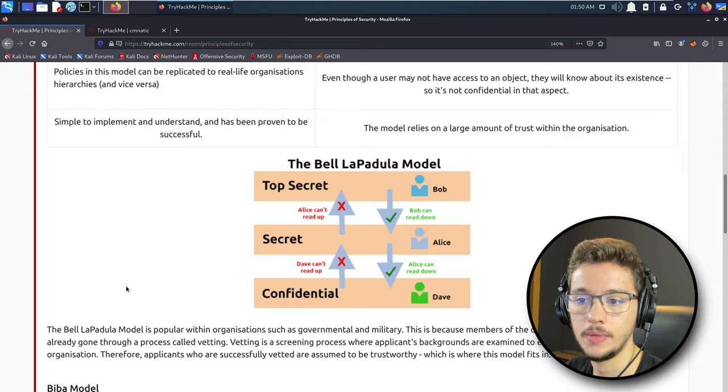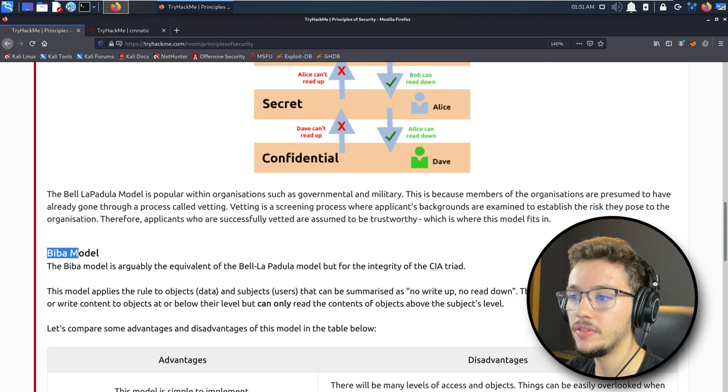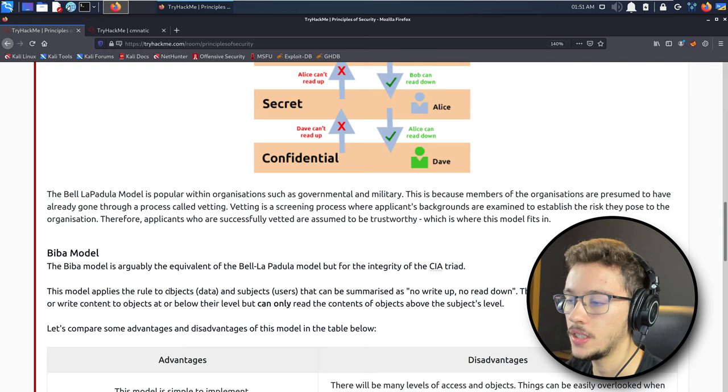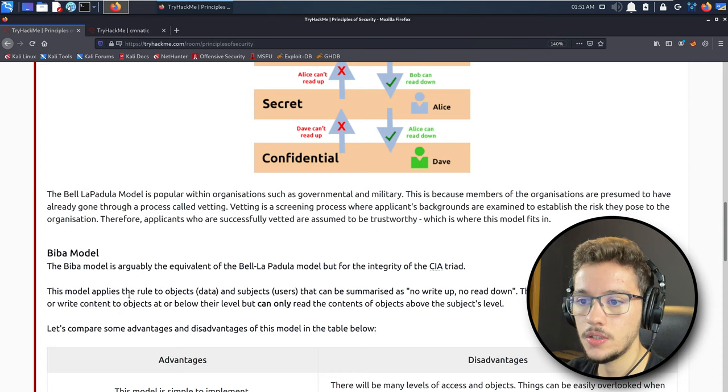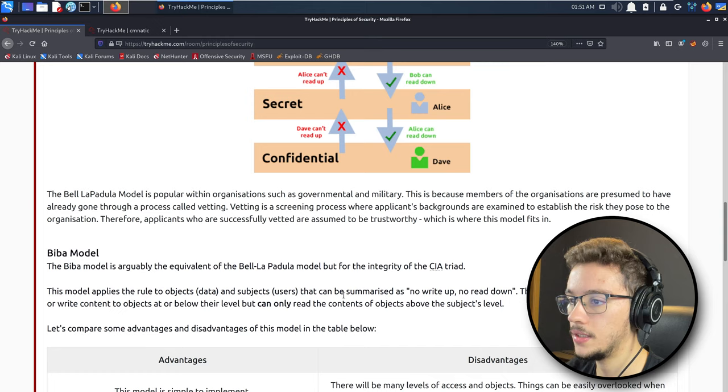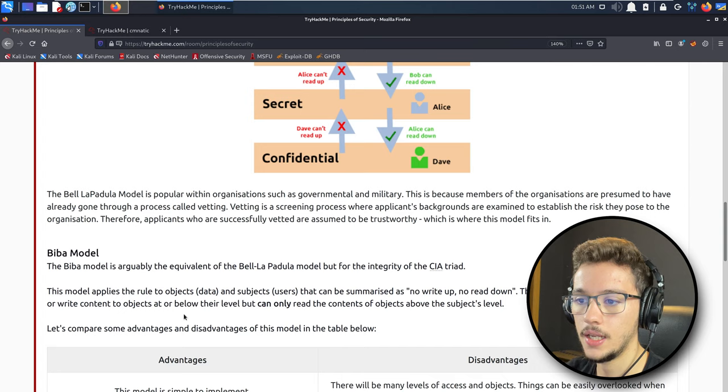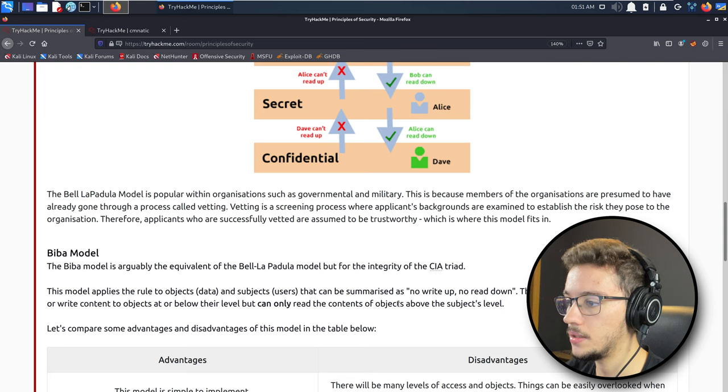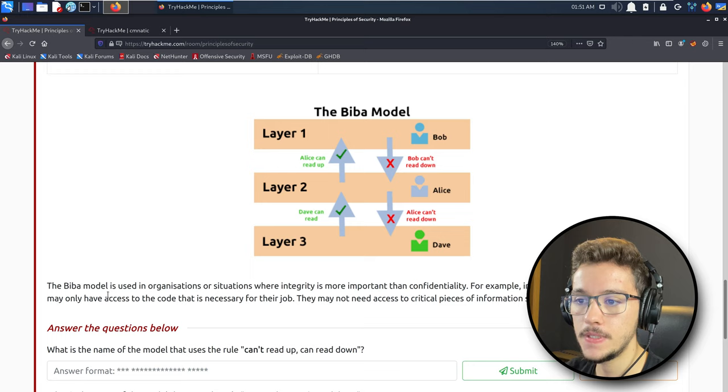Then you have the Biba model. The Biba model is equivalent to the other one but it's meant for the integrity of the CIA triad. The other one is focusing on confidentiality and this one is focusing on integrity. This model applies the rule to objects and subjects that can be summarized as: no write up, no read down. So it's quite the opposite of the other model. This rule means that subjects can read or write content to objects at or below their security level but can only read the contents of objects above their level. This model is used in organizations where integrity is more important than confidentiality.